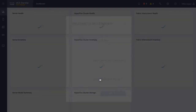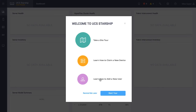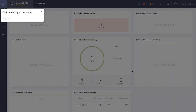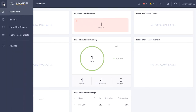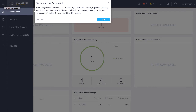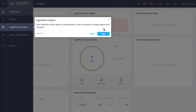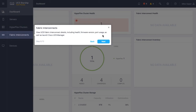Once I've logged into Starship, the first thing I will see is the online help menus, which give me the ability to take a site tour of Starship. Walking through this site tour, I open the dashboard, which contains summary information. I can also view server information, HyperFlex cluster information, and fabric interconnect information for UCS Manager domains.